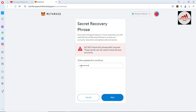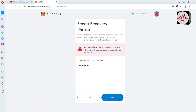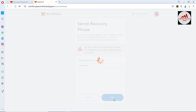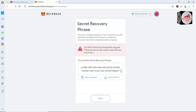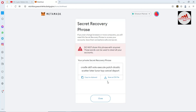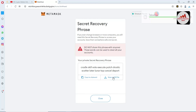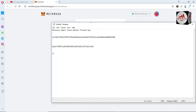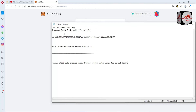If you ever change browsers or remove your computer, you will need this secret recovery phrase to access your account. Save it in a safe and secret place. Do not share these words with anyone — they can be used to steal all your accounts. Click the Next button. Now the recovery phrase is shown in front of me. You can also download a CSV file. Copy to clipboard and open Notepad and paste your recovery phrase.